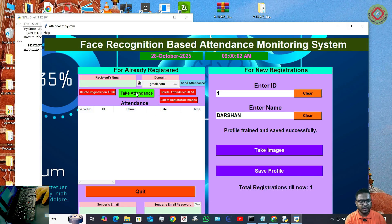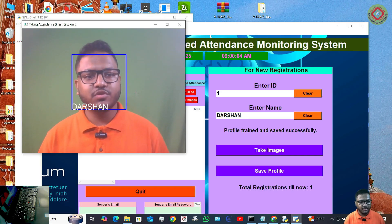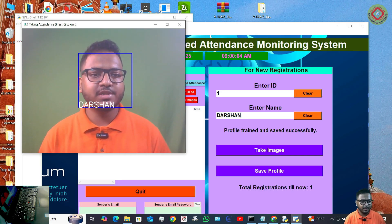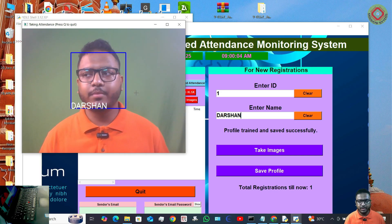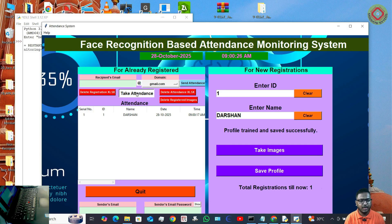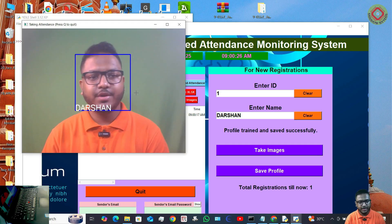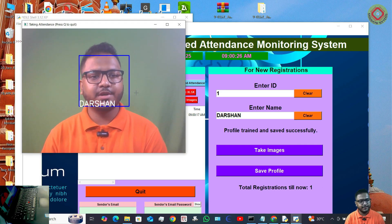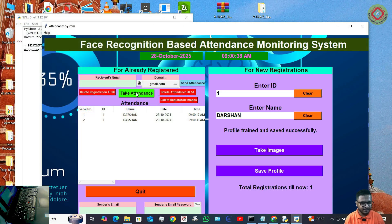Now let's click on Take Attendance. The camera opens, and after a few seconds the camera will stop automatically — you can see my hand is not on the keyboard. And the camera has stopped. Attendance is taken. Let me show it again: Take Attendance, my hand is not on the keyboard, camera opens and stops automatically after five seconds.